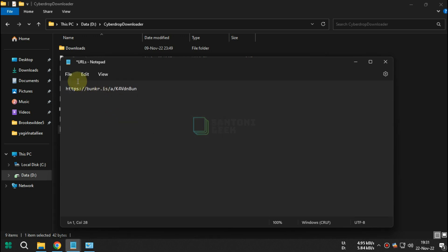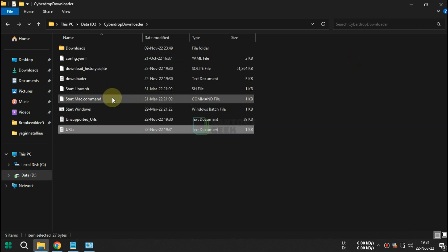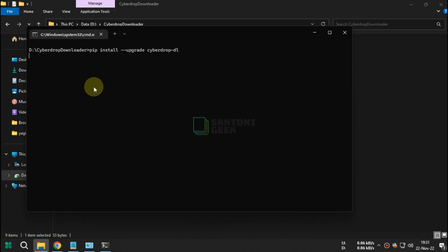After that start windows.bat. Wait till Cyberdrop Downloader downloads your album and it will create the folder automatically.